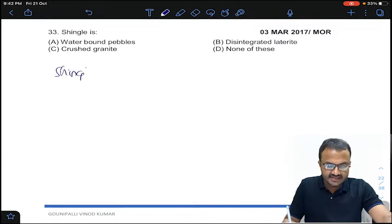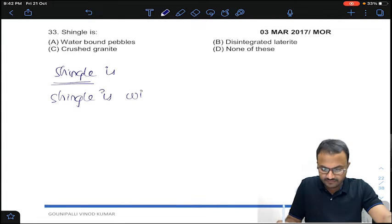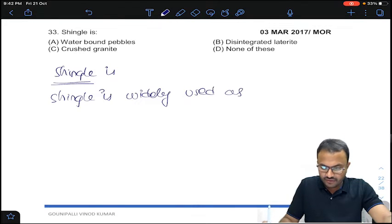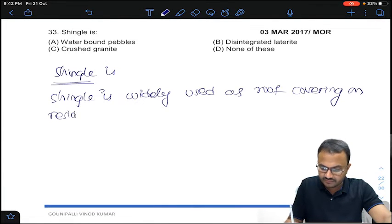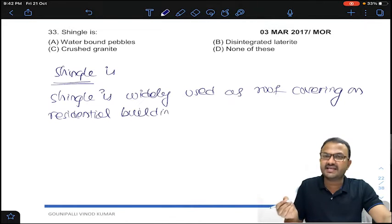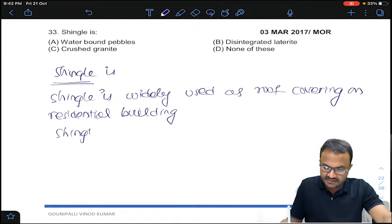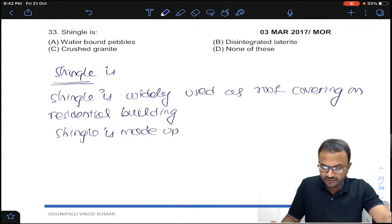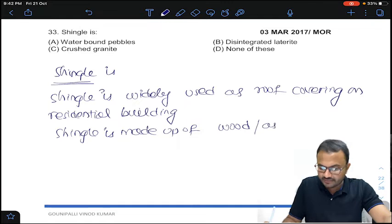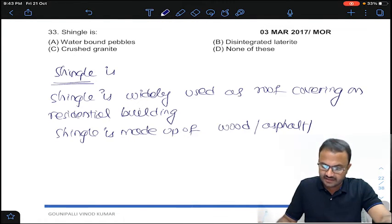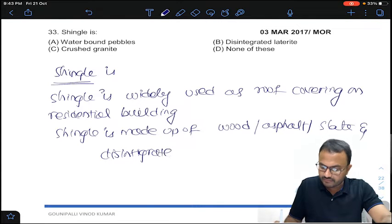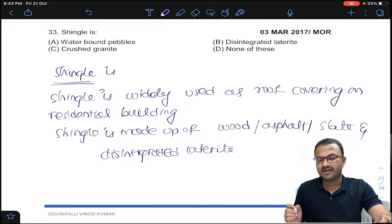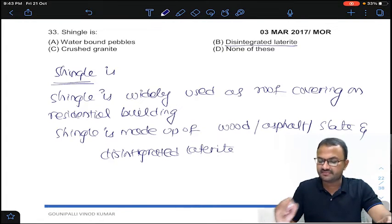Question 33 is about shingle. Shingle is widely used as roof covering on residential buildings. Shingle is made up of wood, or it may be made up of asphalt — asphalt is a type of bitumen — and also slate and disintegrated laterite. So shingle is made up of disintegrated laterite. Answer B for question number 33.